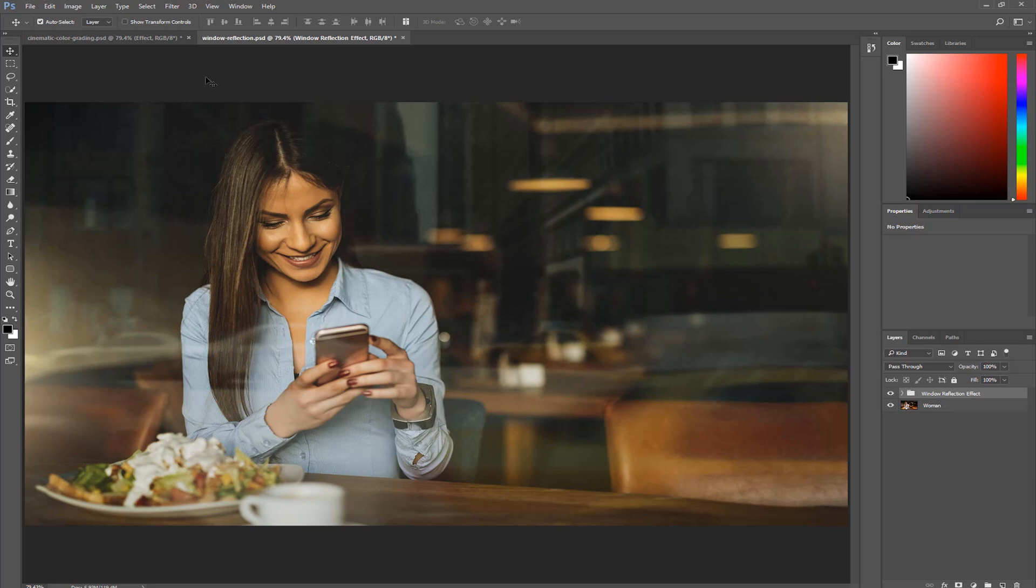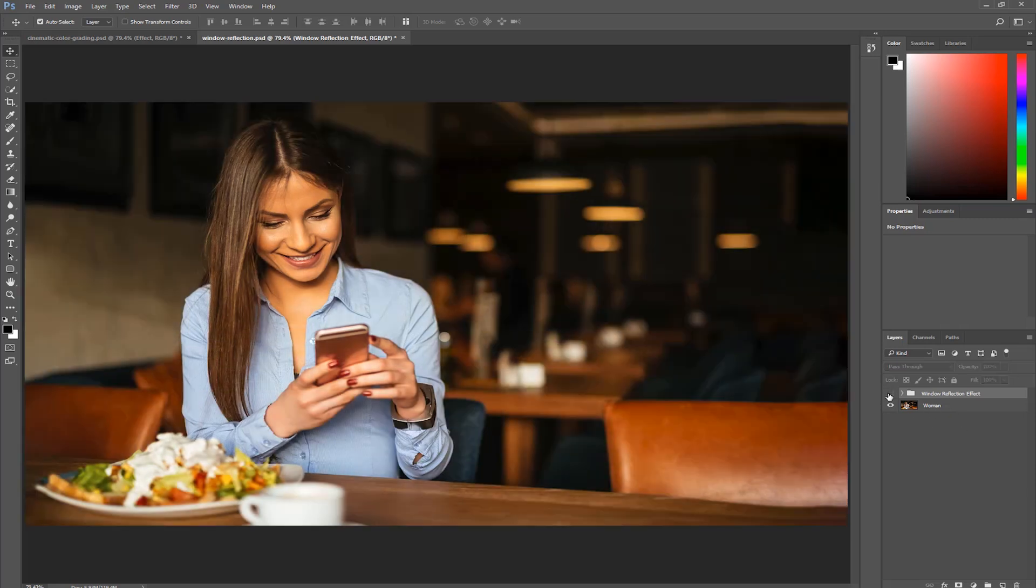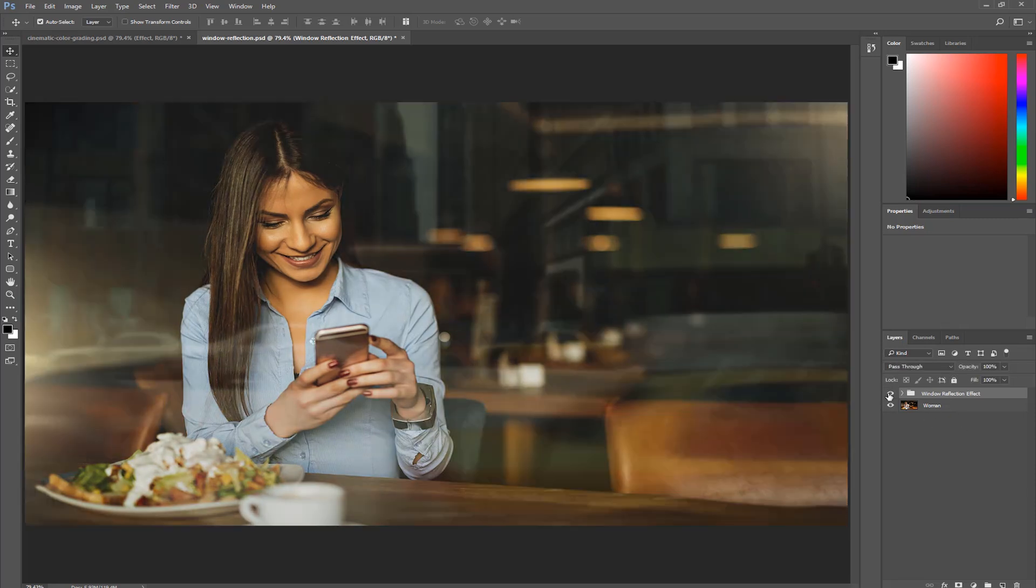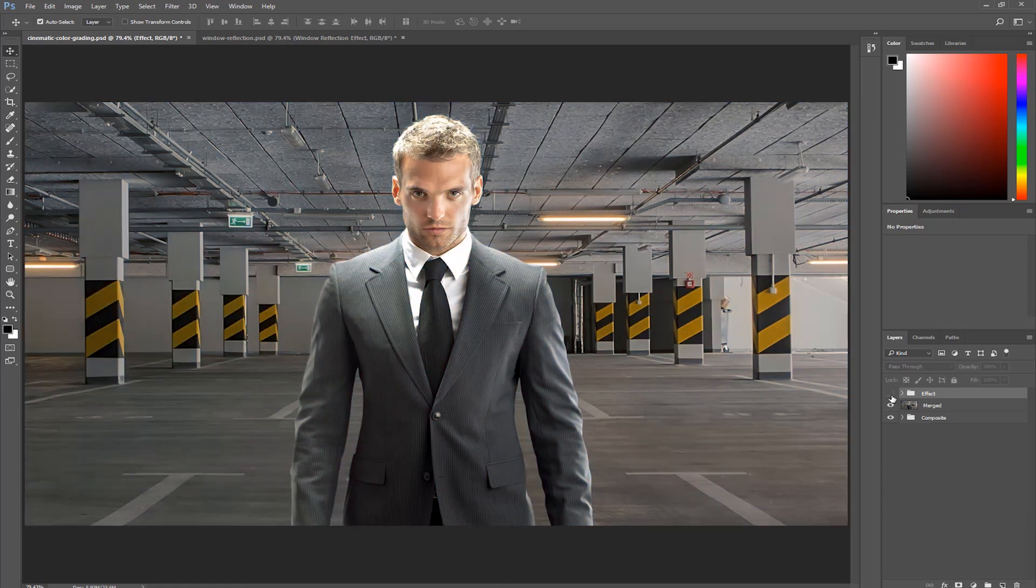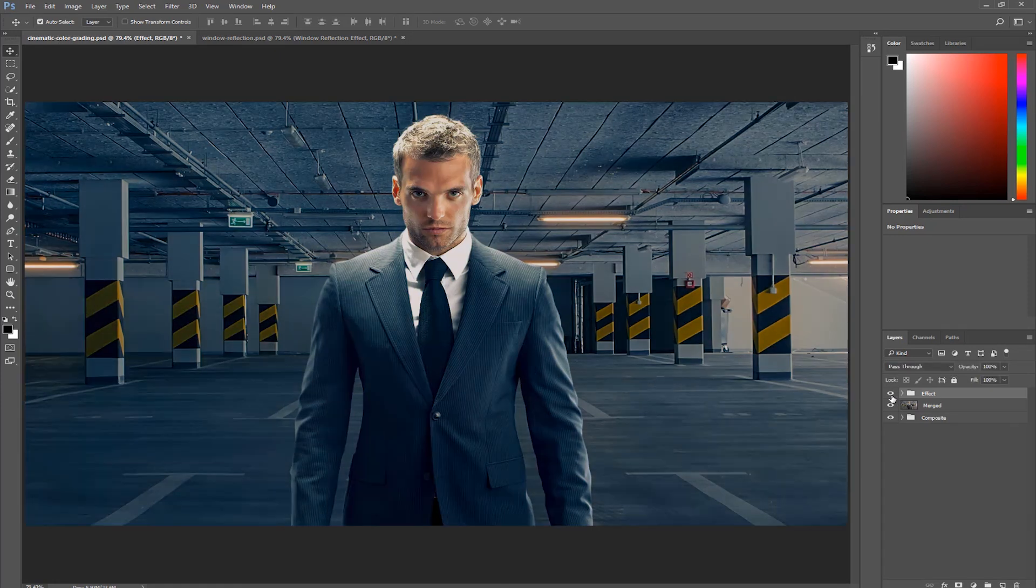To show you how search works, we're going to work with these two files. This is a tutorial I've done in the past on how to create window reflections, and this file here shows you how to create color grades in Photoshop. Both tutorials can be found on my website, photoshoptrainingchannel.com.